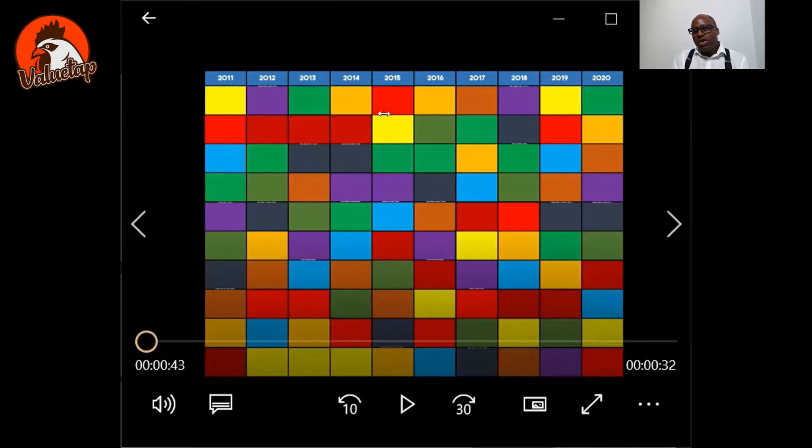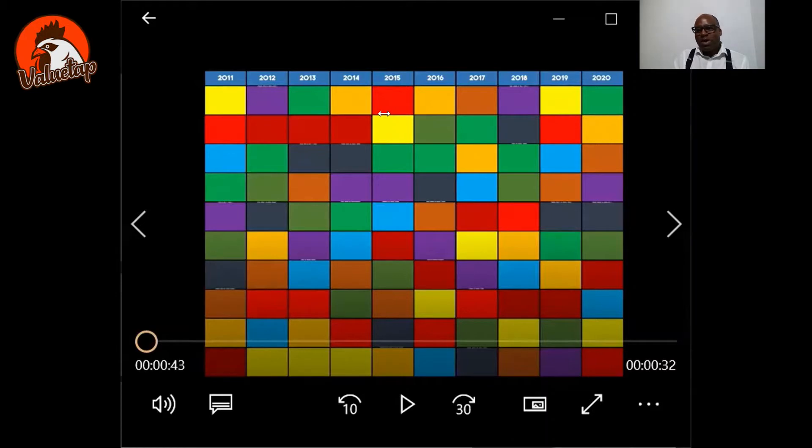The tutorial will concentrate on how to put together a patchwork quilt chart or an asset return chart.